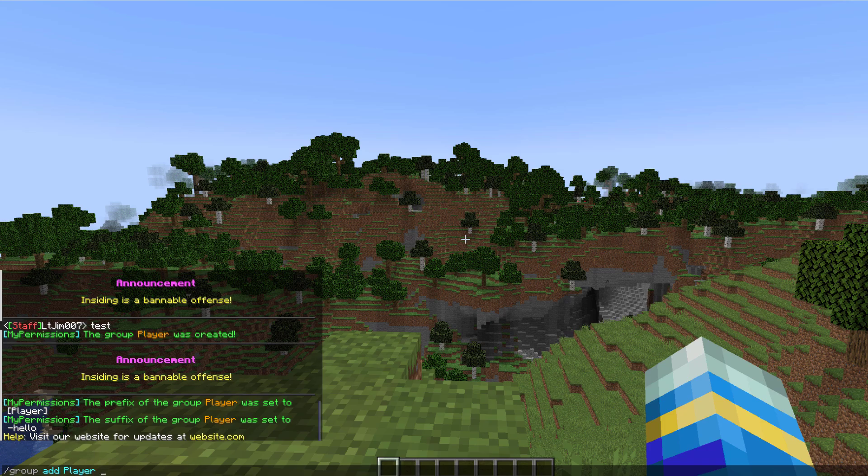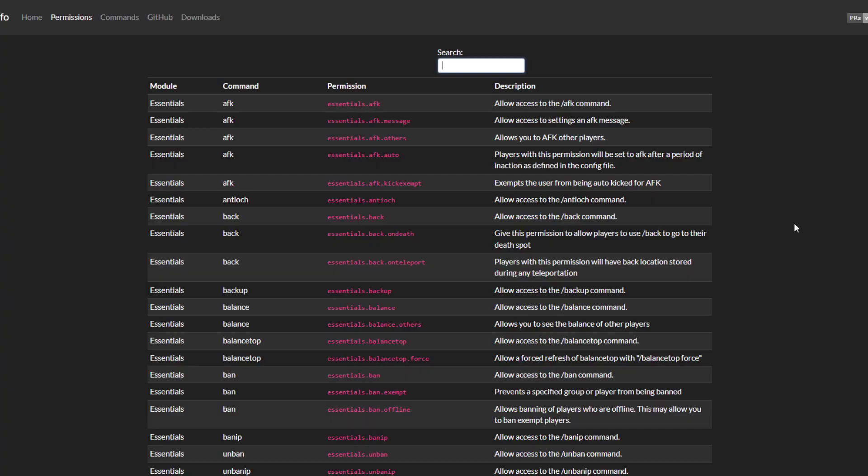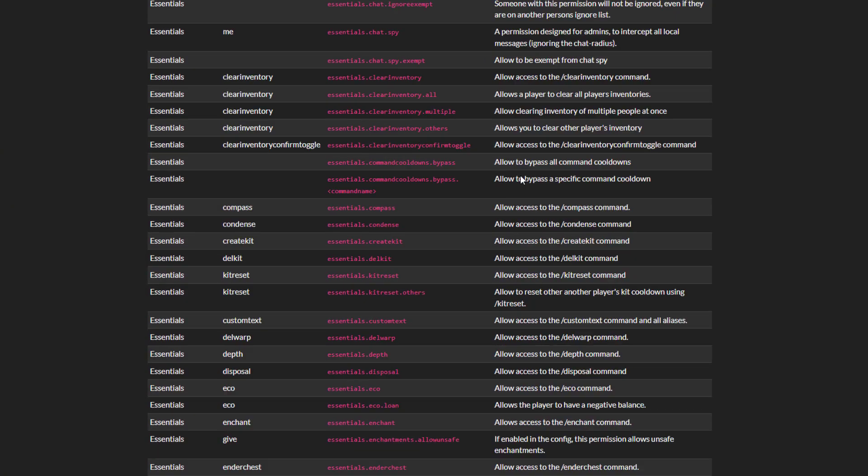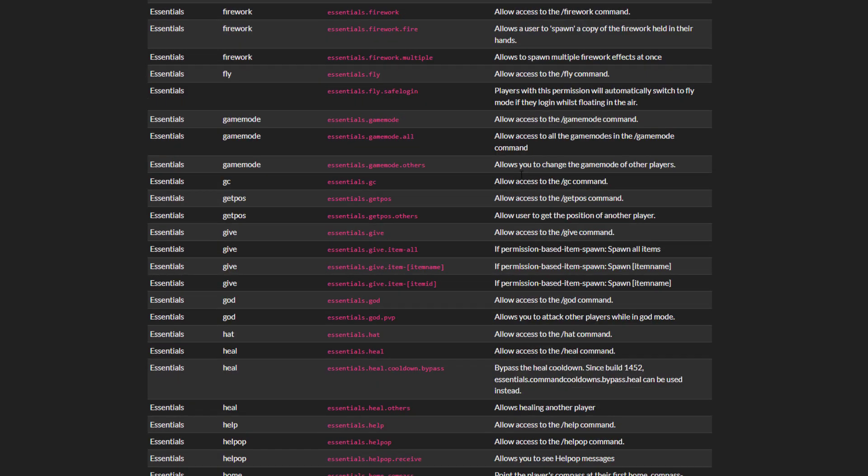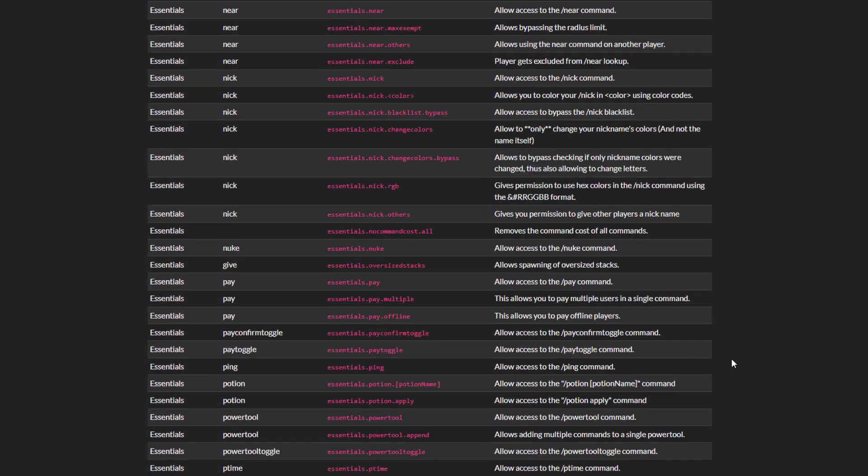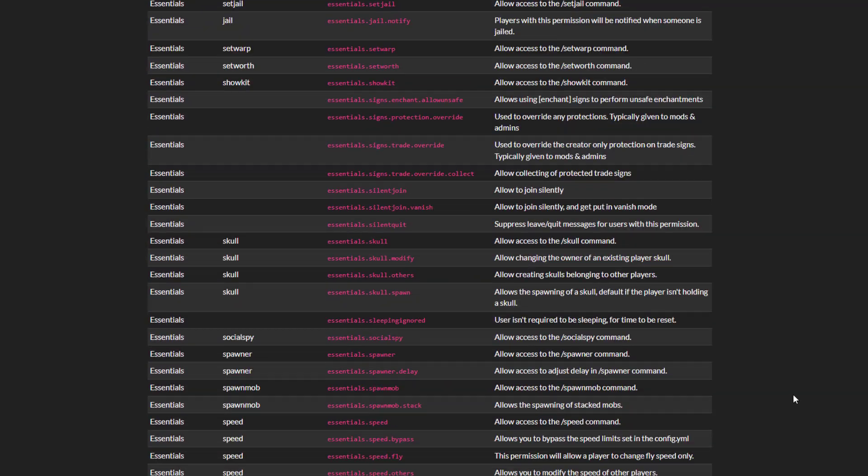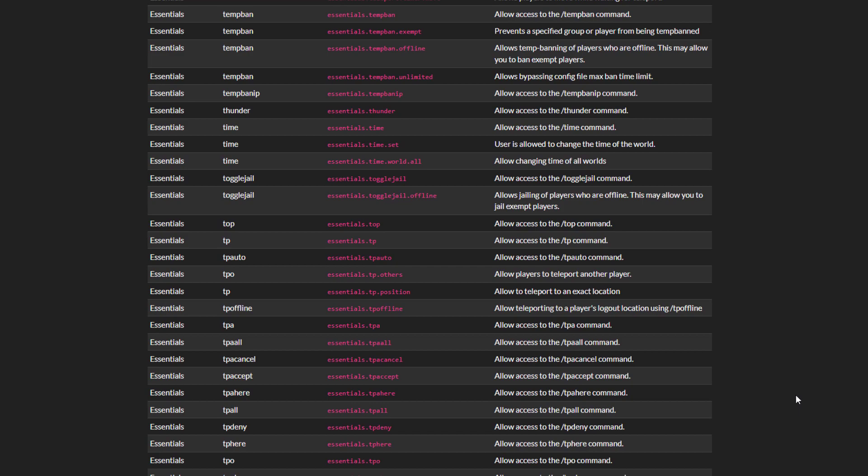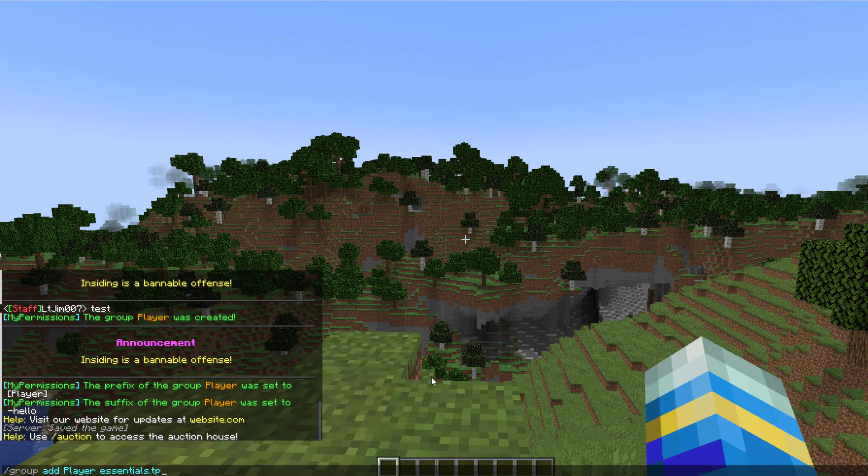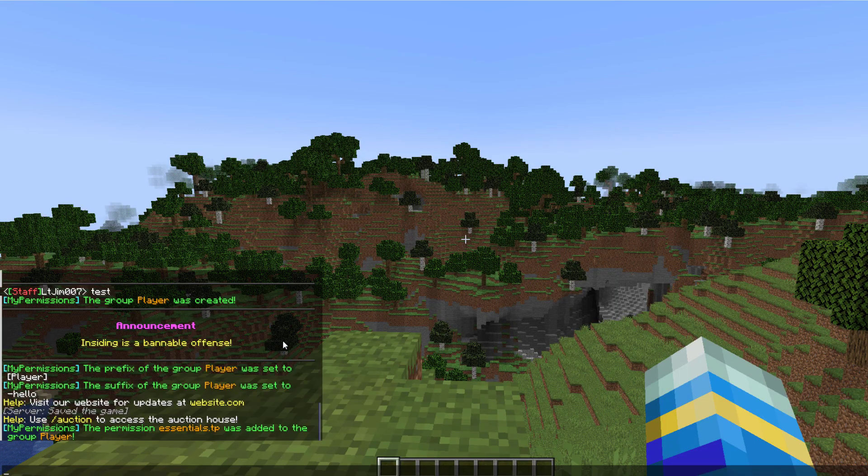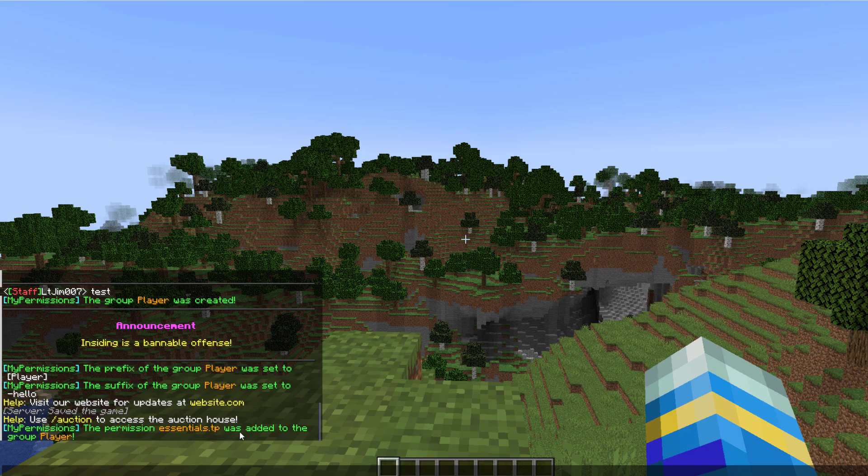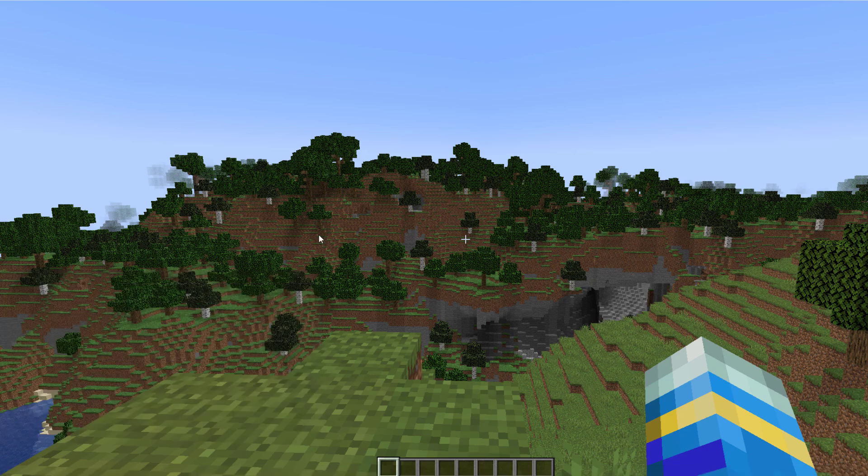Each plugin has probably quite a long list of permissions, and if you go to the spigot page or just google it you should be able to find them. As an example I'm on the Essentials X website and as you can see there is a long list of permissions here that you can add to a player's group. So what we're going to do is add the teleport command. Just copy and paste that, go back in game, paste it in here, hit enter and it says the permission Essentials.tp was added to the group player.